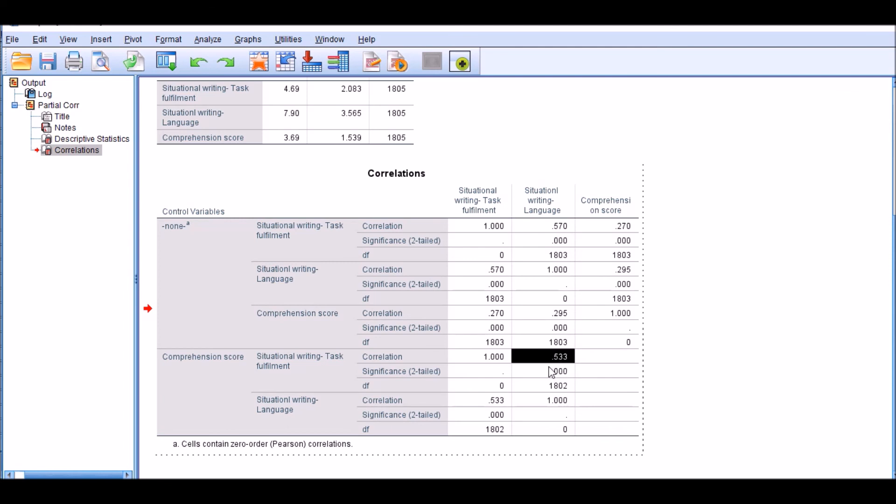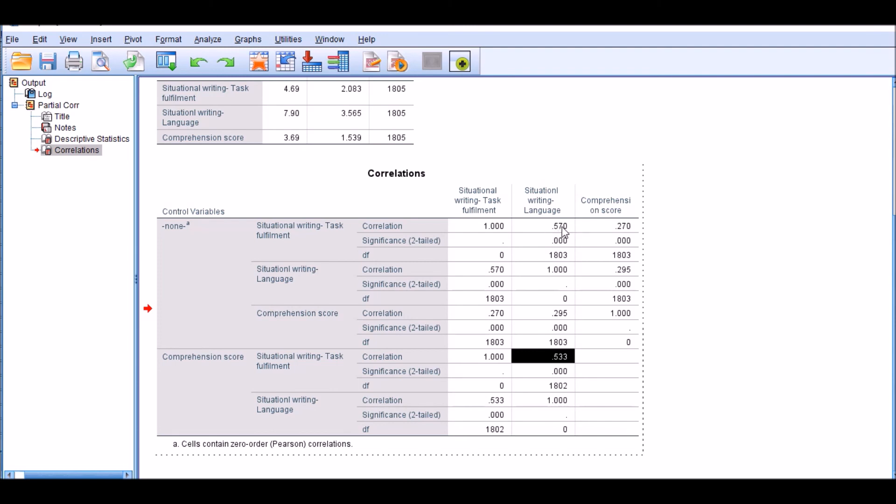Which is still statistically significant, but it's smaller than the previous correlation which we identified, which was 0.57. So it provides some quantitative or empirical evidence for my theoretical framework that assumed that there will be a connection between these three variables.